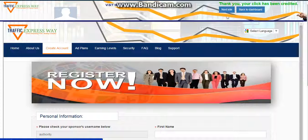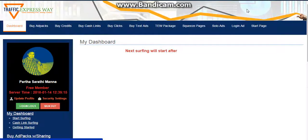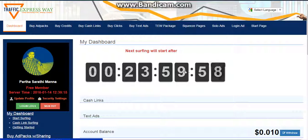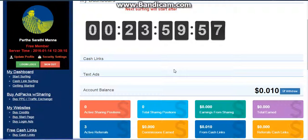After you have clicked on all the ads, click on back to dashboard. And here you are — you have a timer running for 24 hours.